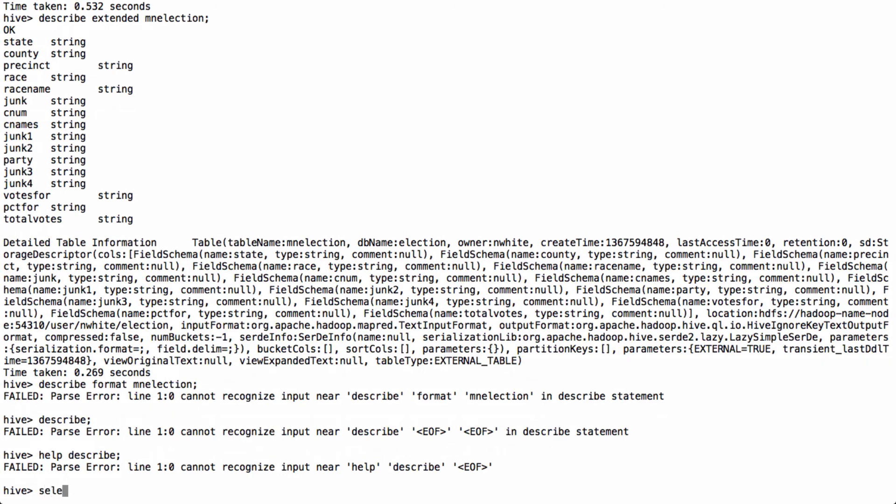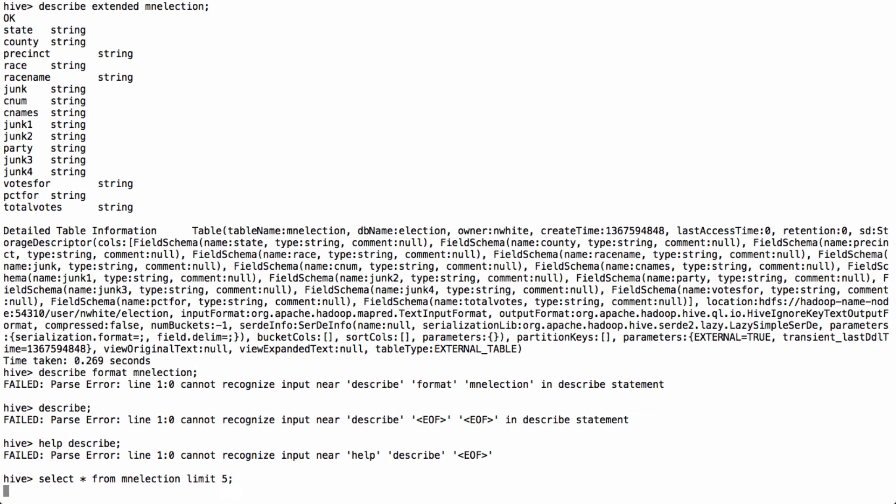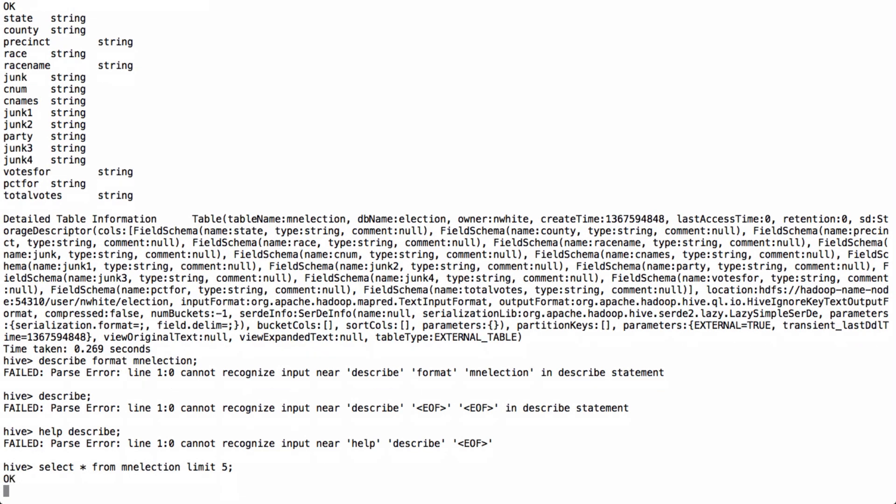So let's just do select star from MN election. Ah, can't type. Limit five. Just to see what's out there. And there we have. So we notice, there are fields. And if I describe again, describe the table.